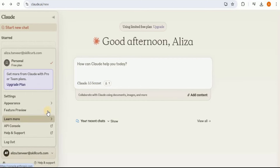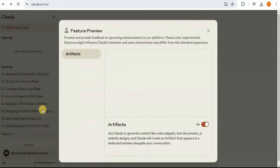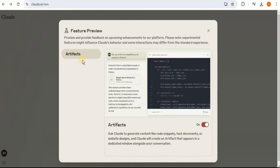From the dropdown menu, select 'Feature Preview.' You will see a pop-up box, and in the bottom right corner there is a toggle button for Artifacts. In my case it is already enabled, so I'm able to use the artifacts.